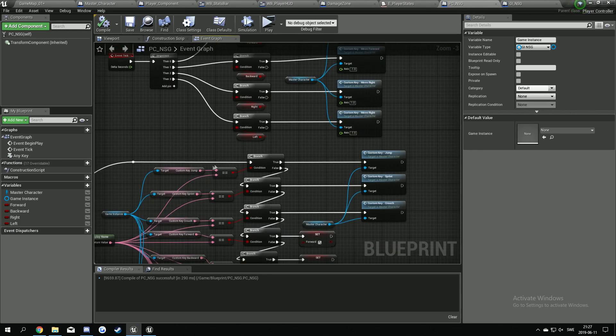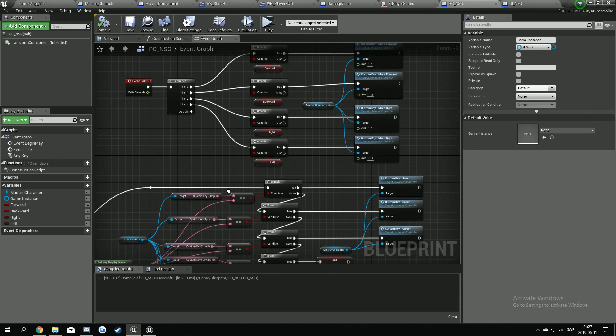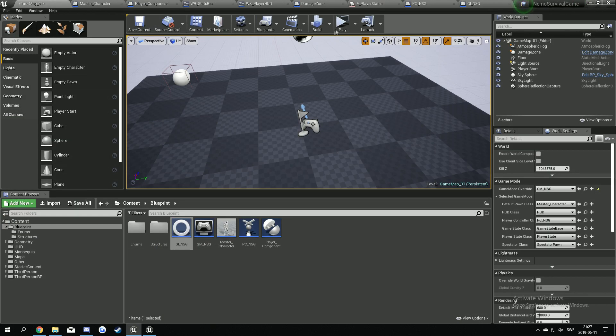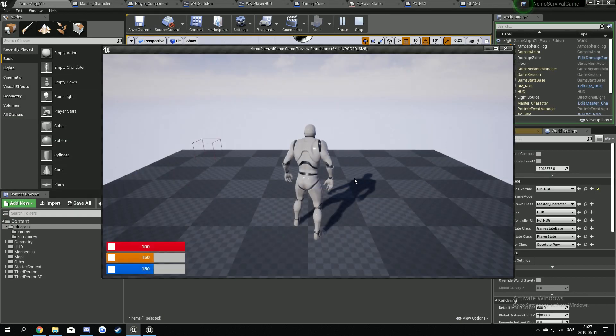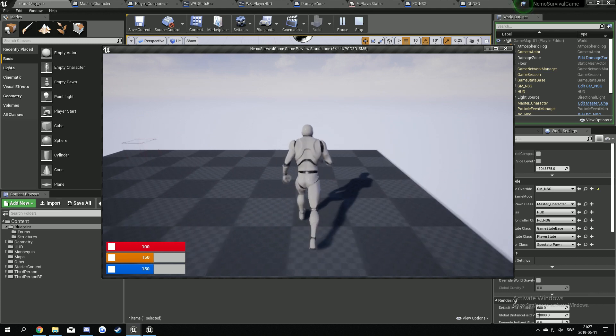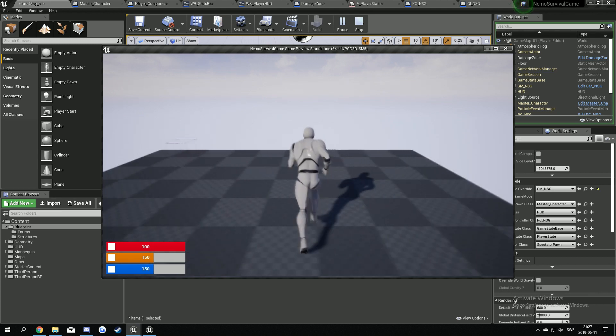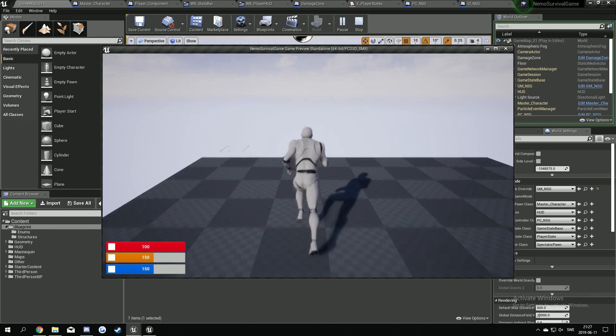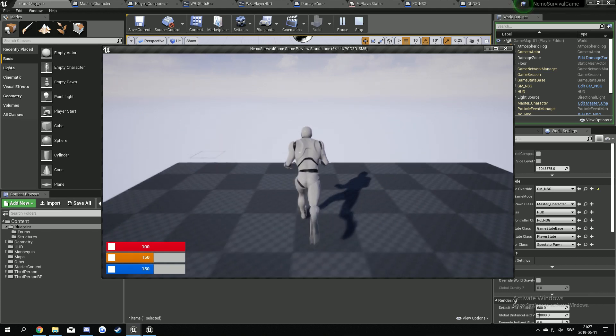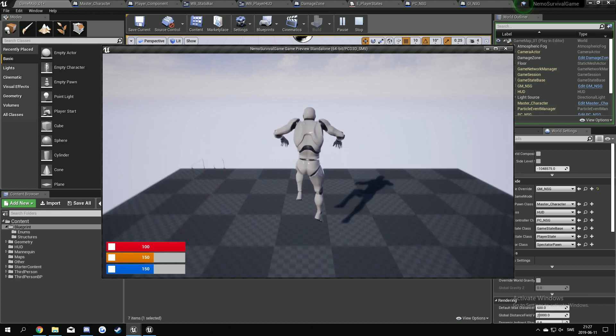So let's try. Left and right, forward and backwards. I can jump. So now we have set up our own key mapping system.